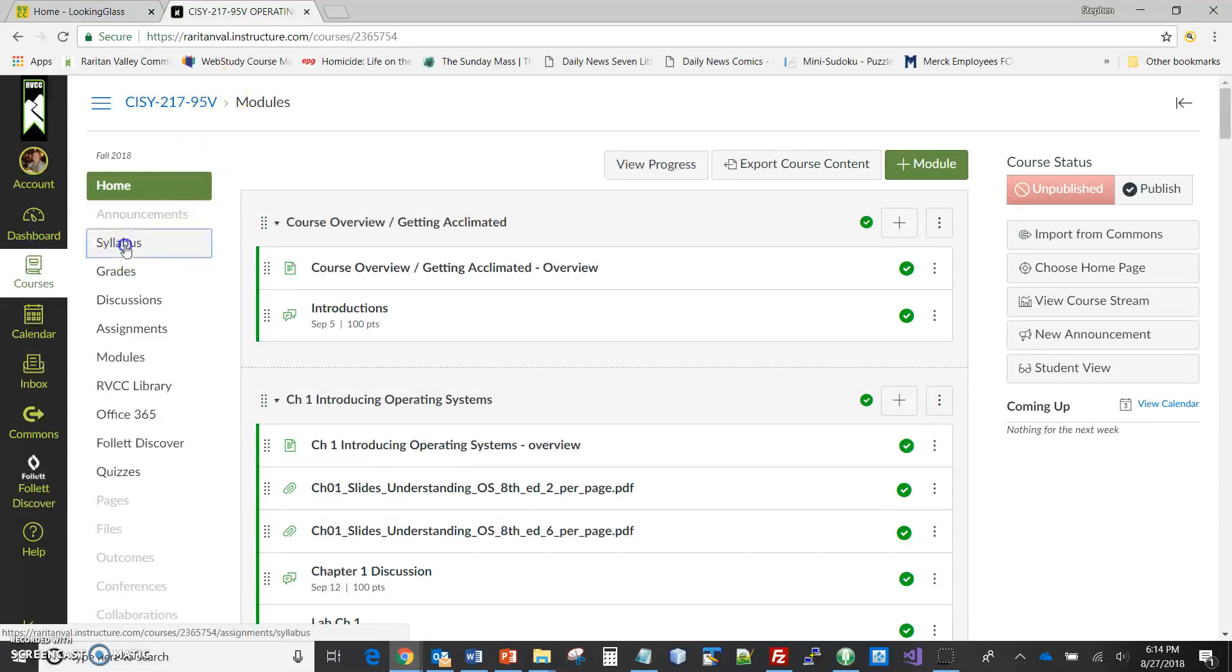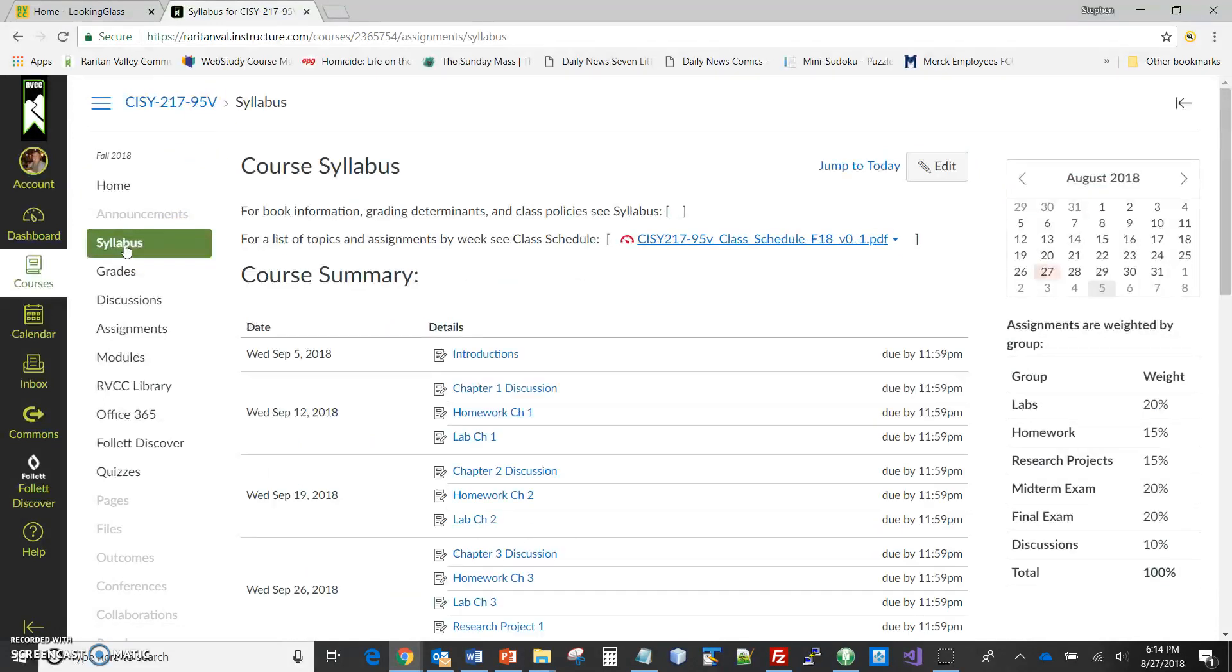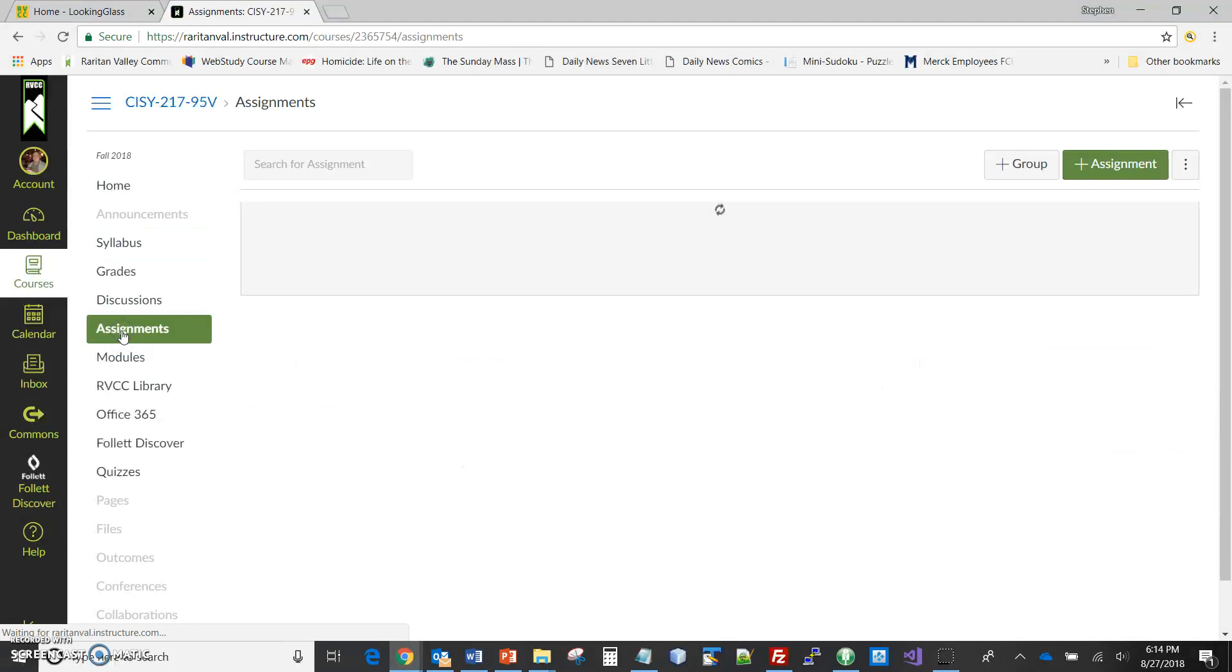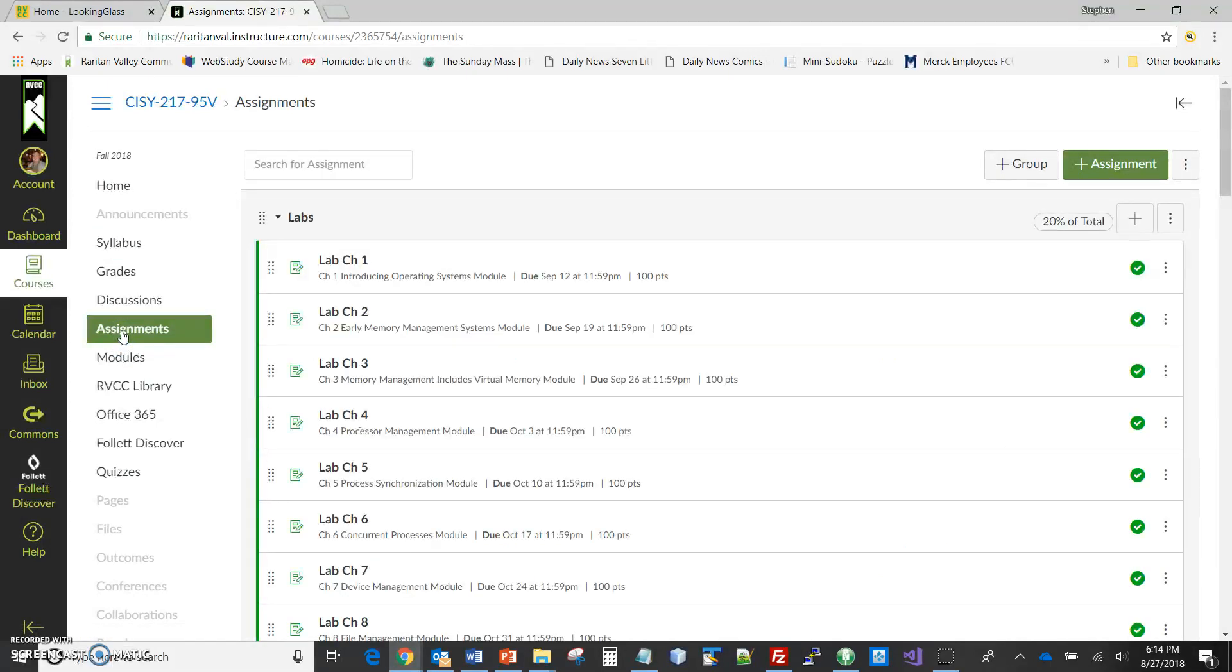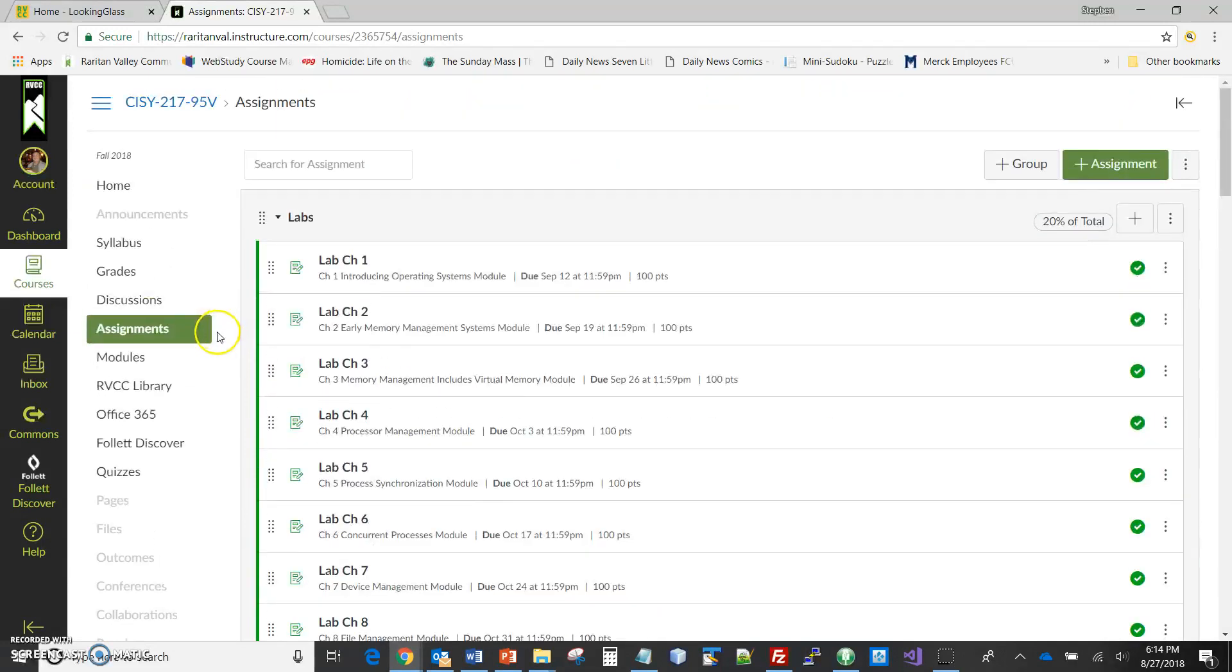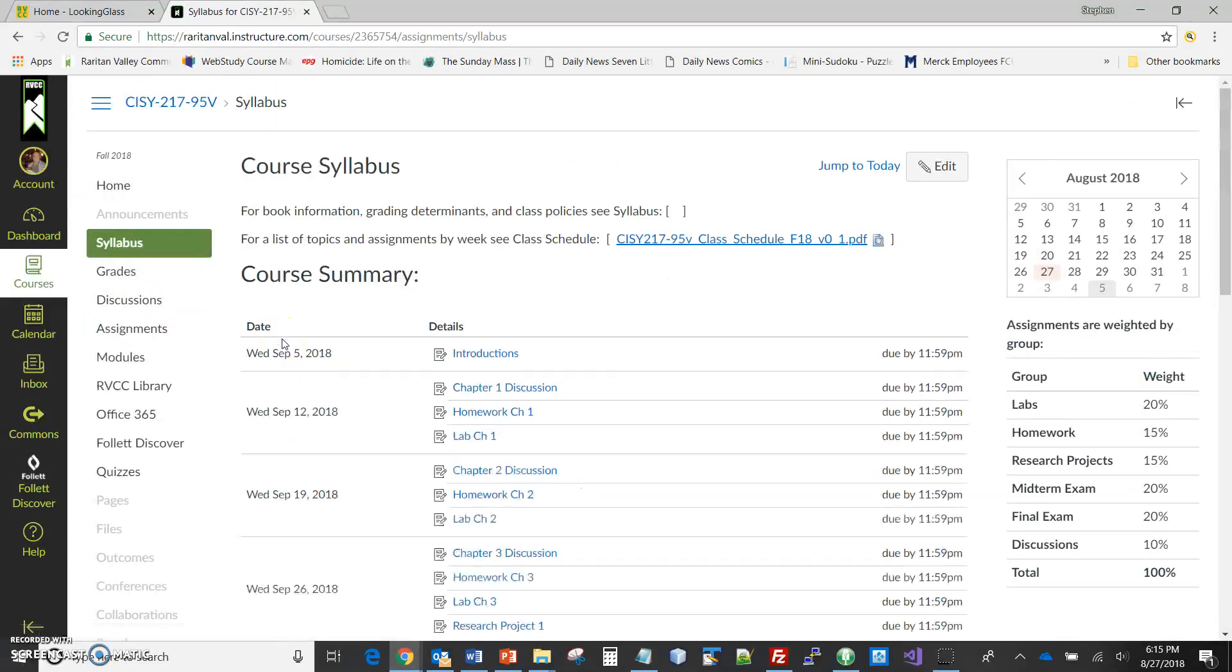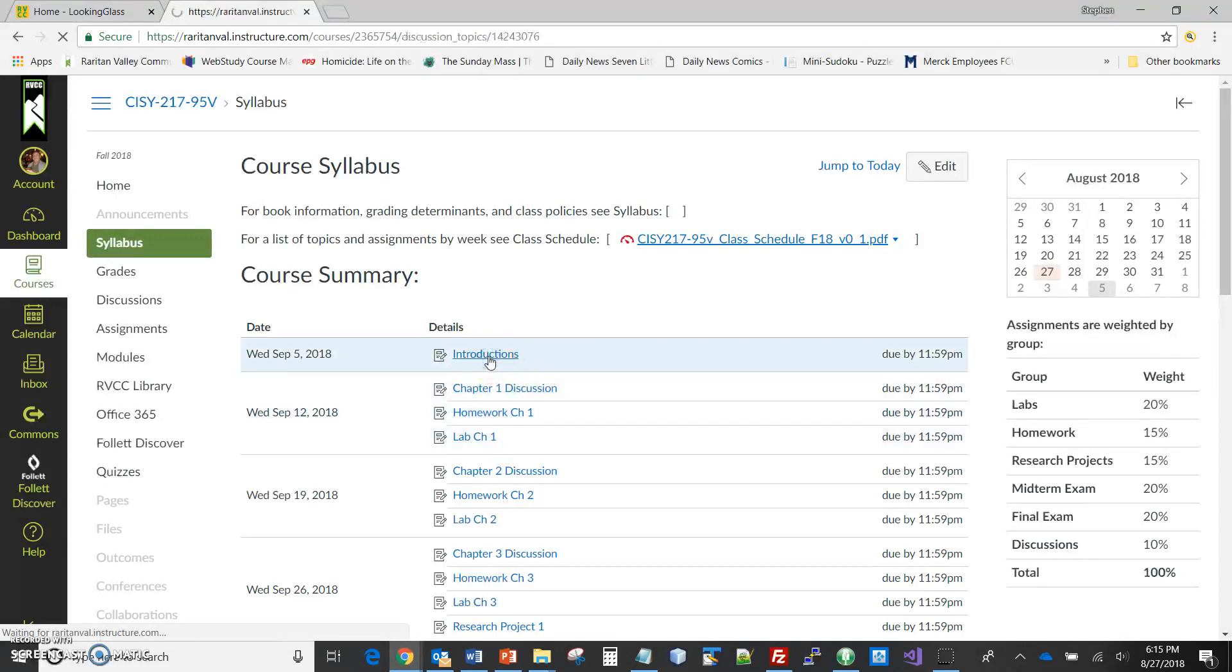Just pointing out a couple things on the side. If you're looking through the syllabus, introduction would be the first thing that's on the syllabus. If you're looking at assignments - oh, I'm sorry, I'm in as me, not as a student, so the view is a little bit different. So ignore that one. Anyway, so either from the modules or from the syllabus, go into the introduction discussion.